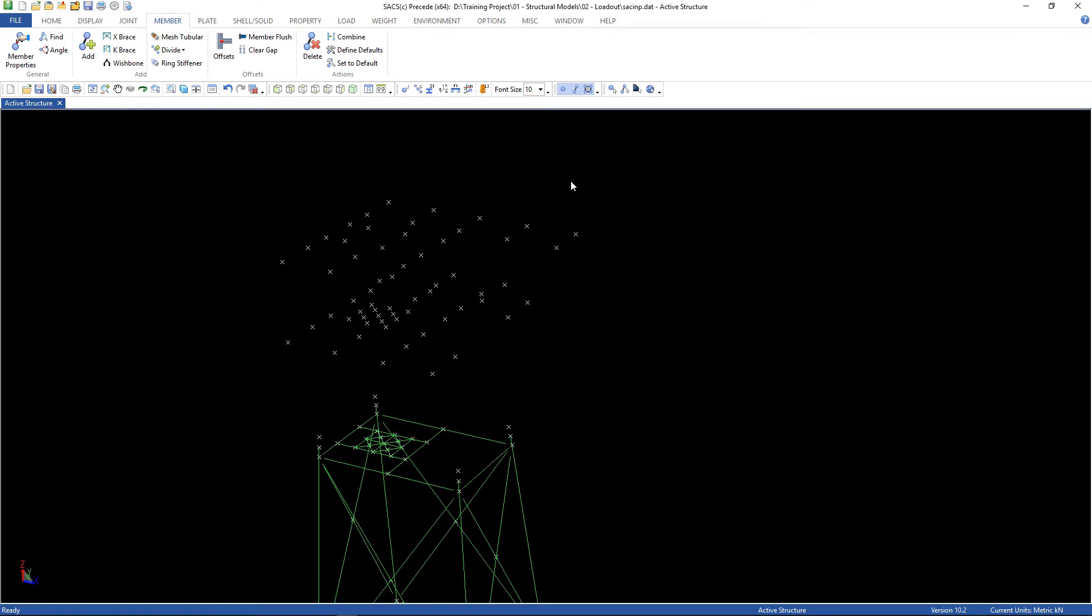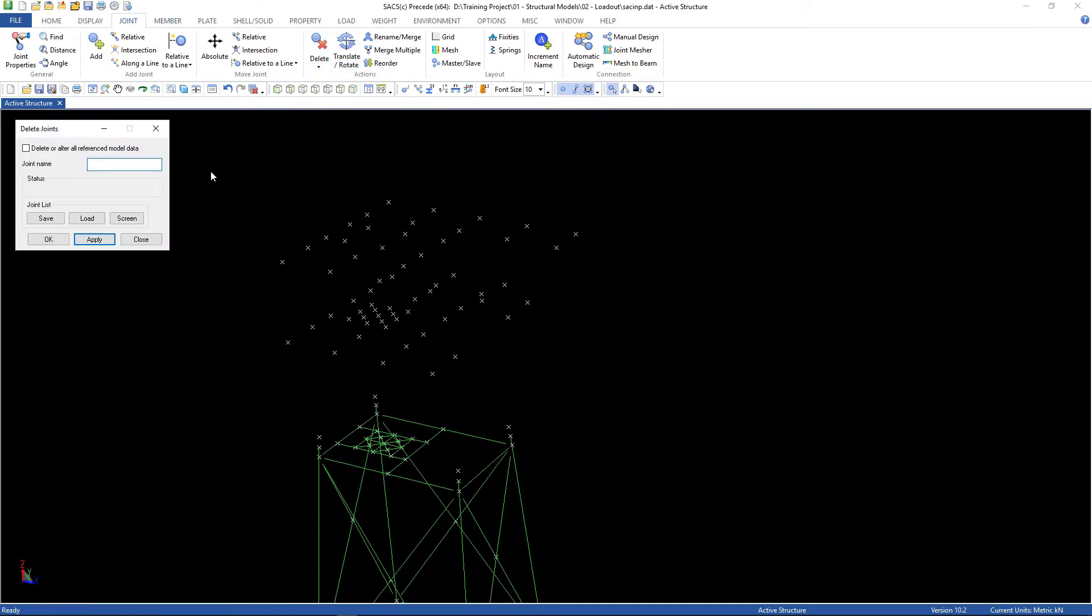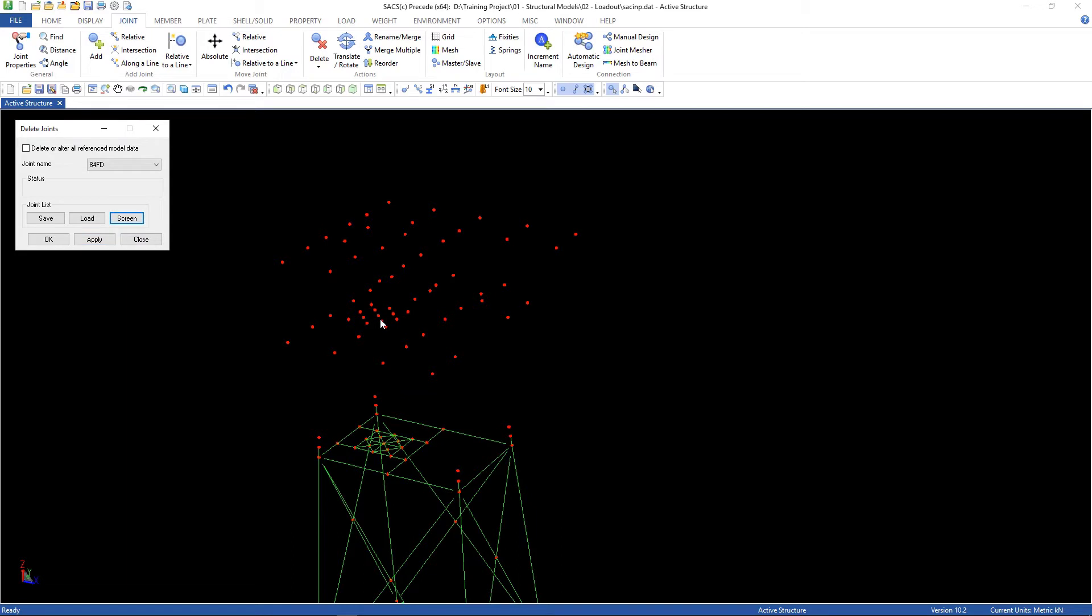Now, let's get rid of these joints. Go to joint, delete, specific joint. If you don't check this box, you can just choose the screen, highlight all of the joints, and then apply. It's gonna delete only the joints that are not connected.